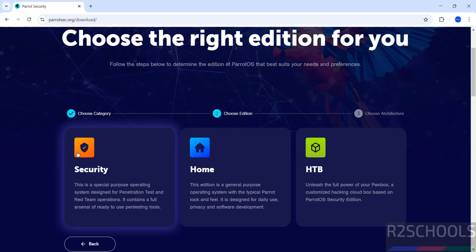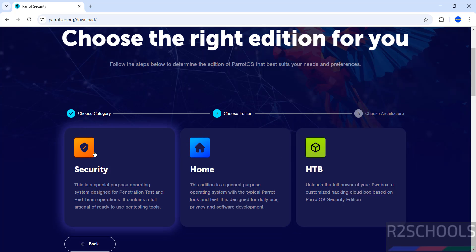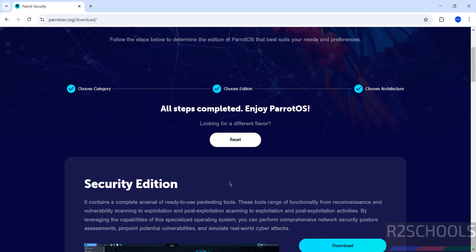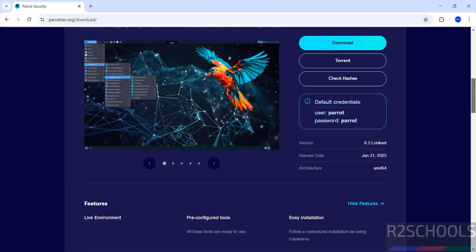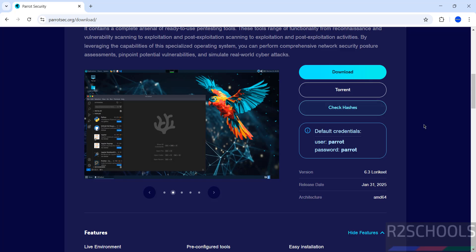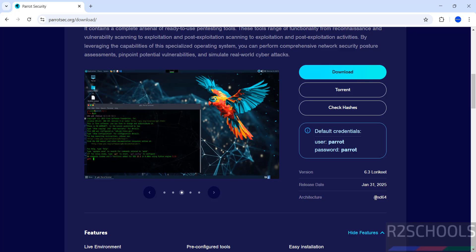Then select the edition: Security, Home, or HTB. I'm going to select Security. Then click on the architecture. See here it populated the information about Parrot Security OS 6.3 - the version is 6.3 Lorikit, release date, and architecture.